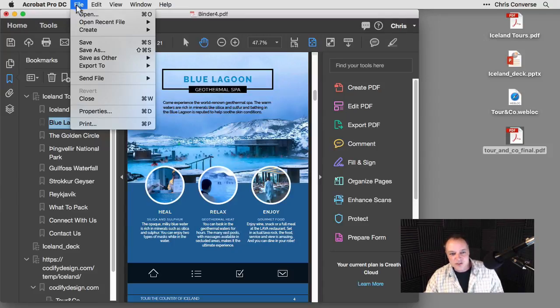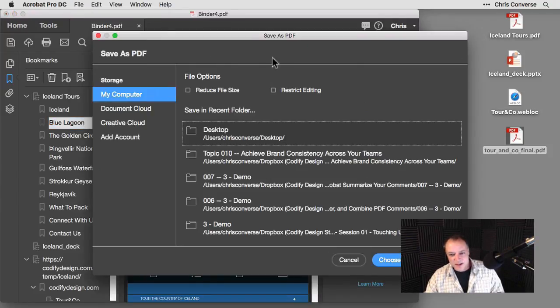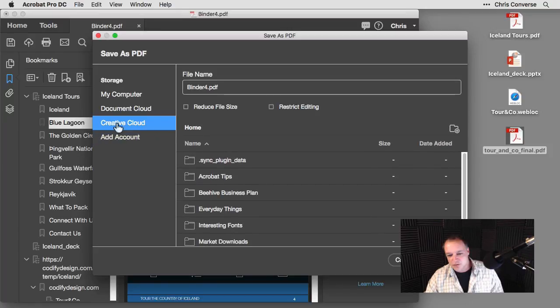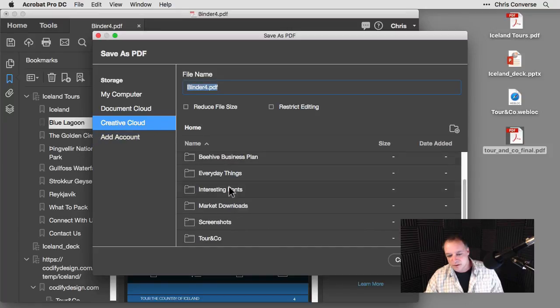So at this point, I can choose File Save and I can save my binder. I can save it directly to my Creative Cloud, for example. So I can come down here and I can click Touring Company and save that.